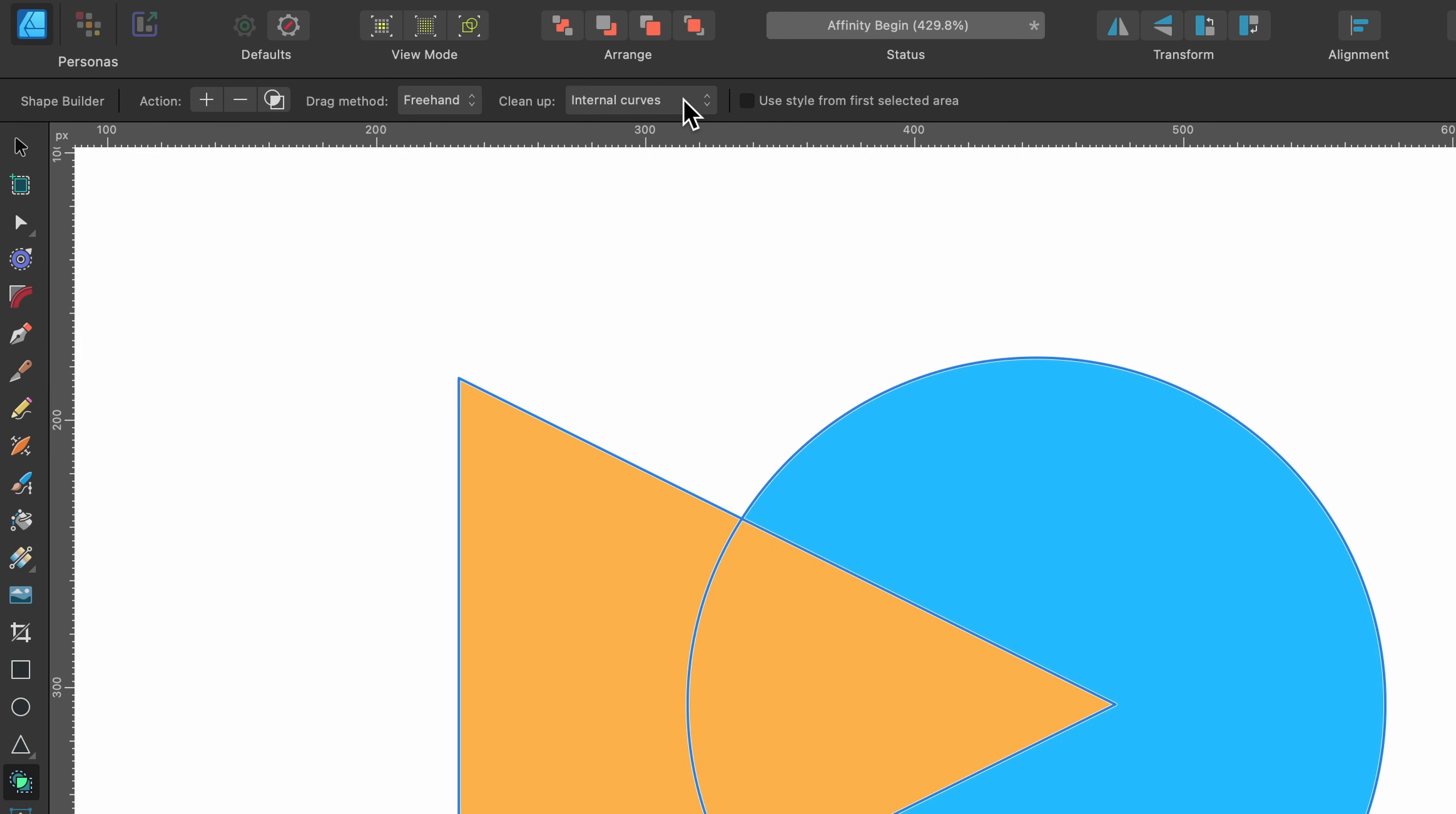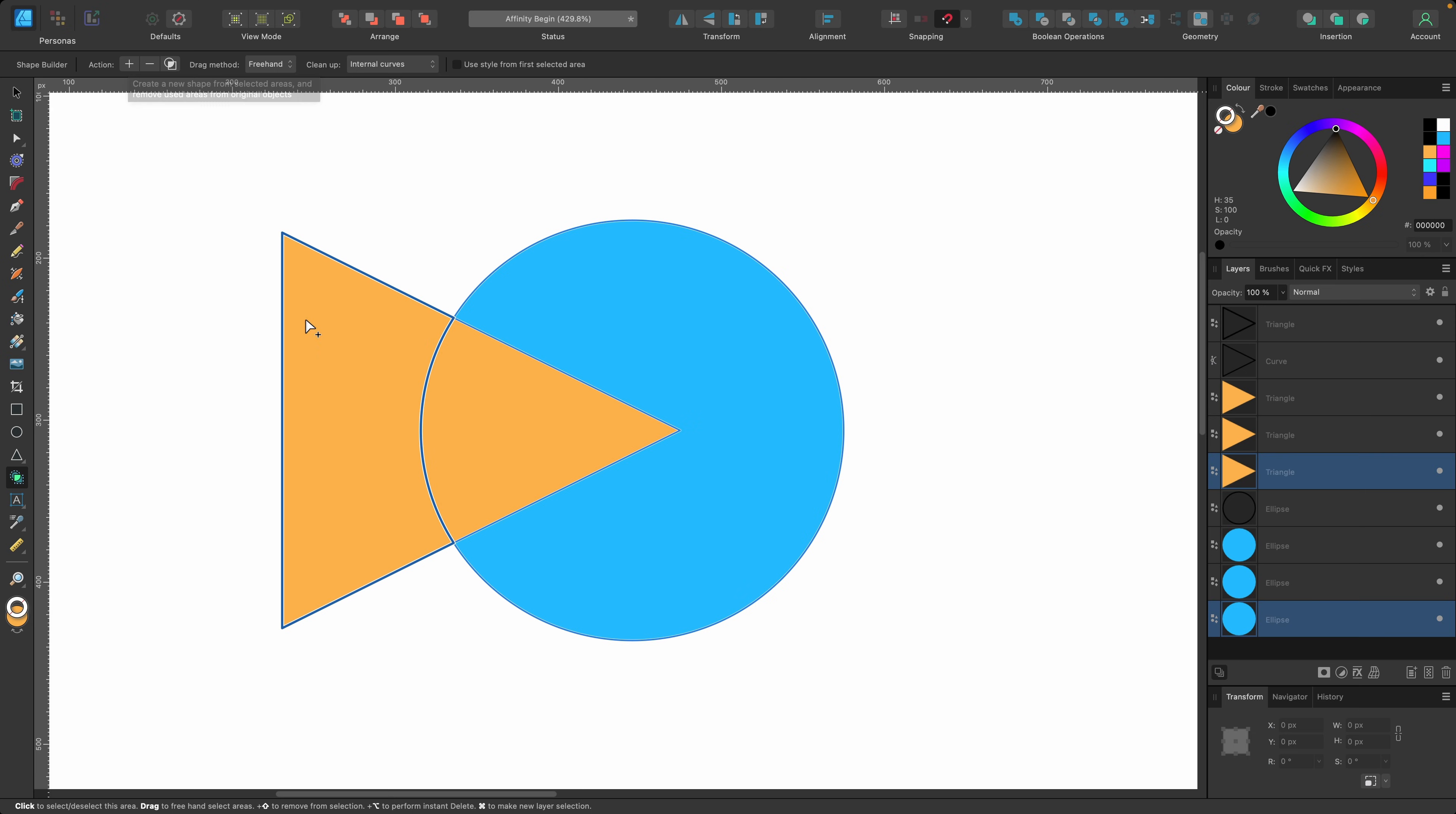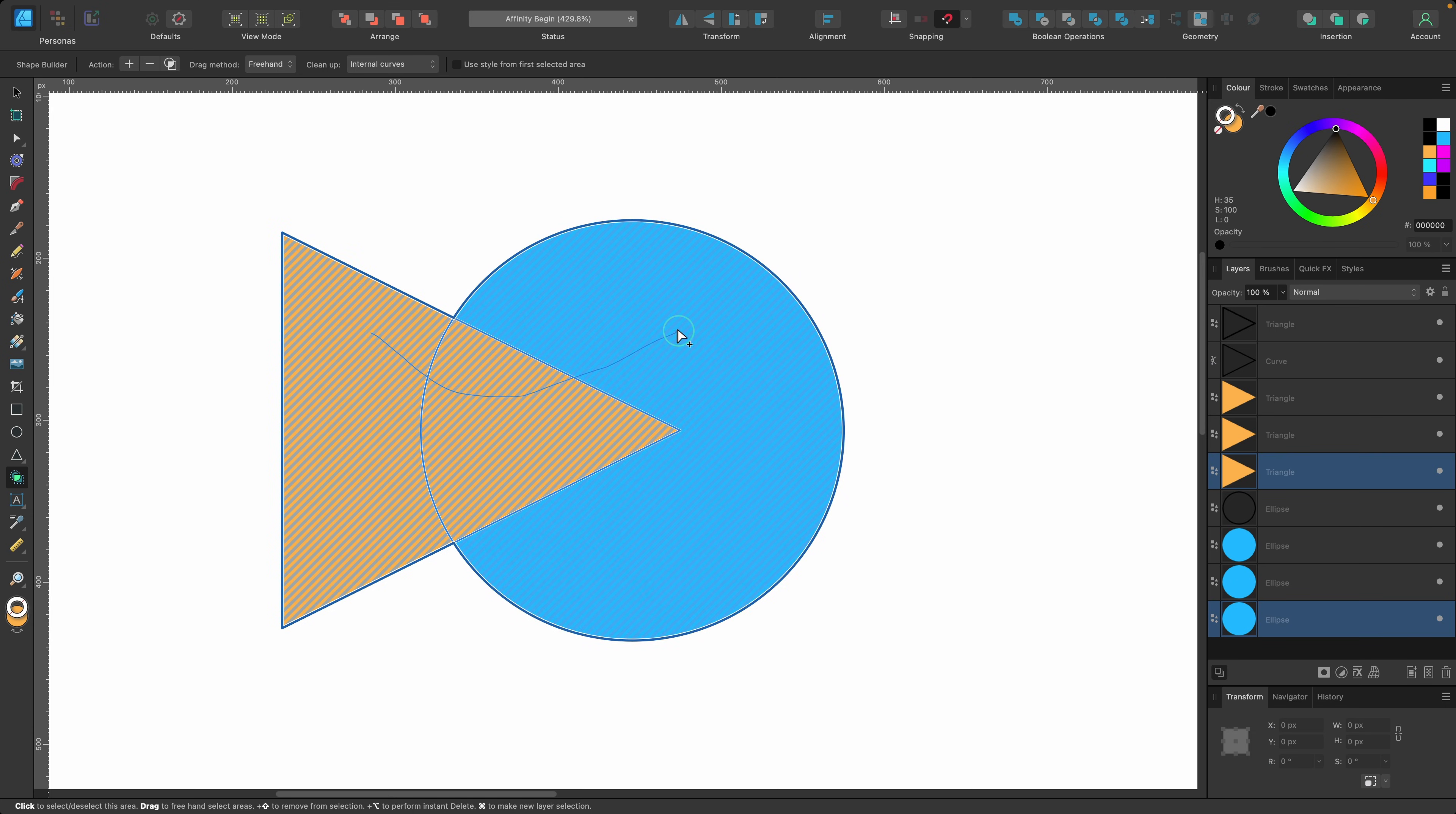For now let's make our selection and we will use the action plus. I'm going to click on this and drag across to all of them. So all of them are selected right now.